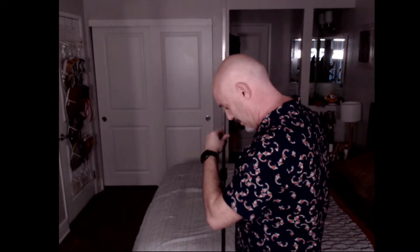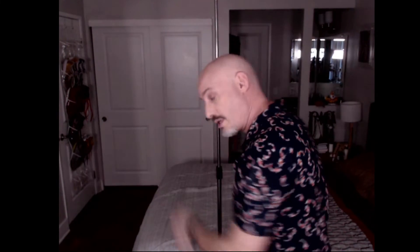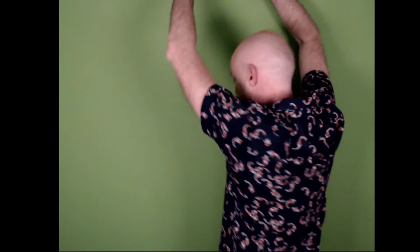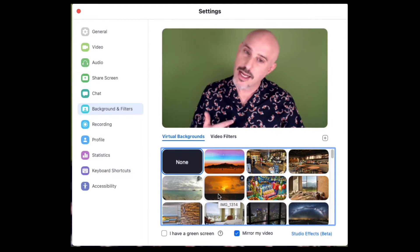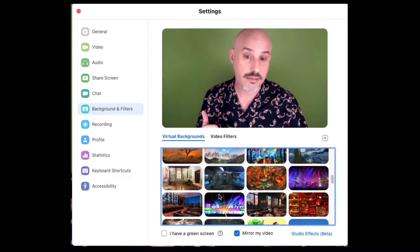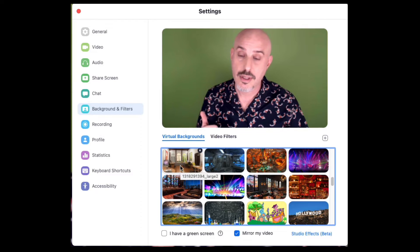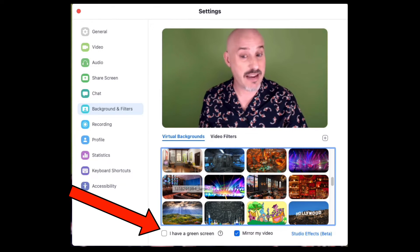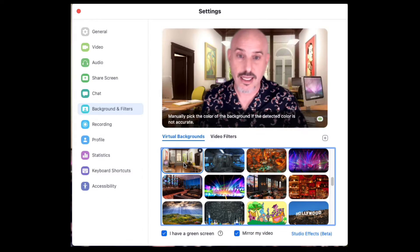I'm going to turn it back off. Here I am back in my actual bedroom. Let's put the green screen back up — super easy to do. Pull it up, get it locked into place, grab the screen, pull it up. Now let's turn the office background back on. This time I'm going to check the box that says 'I have a green screen' — and now you can't really tell that it's completely fake. It's just a background, and it's a background that I can change at will.